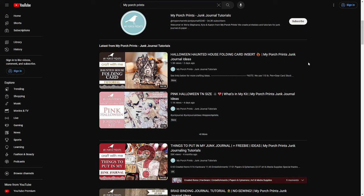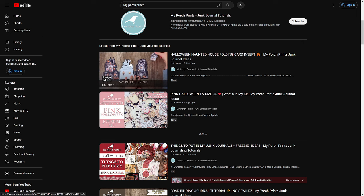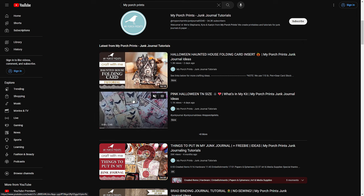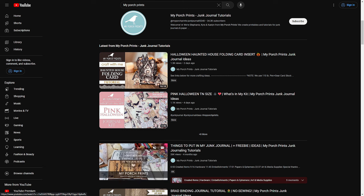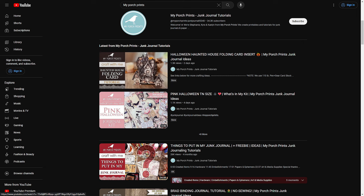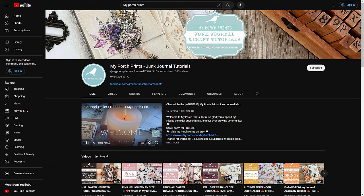Now let's say you found a video or channel you want to take a closer look at. You can click on any video, or mouse over it to see a little preview so you can decide if it looks helpful. If you want to find a channel, you'll usually see channels listed at the top. Click on the channel icon and it will take you right to the channel home page. This is the My Porch Prints channel home page — we have a channel trailer for anybody who's new.